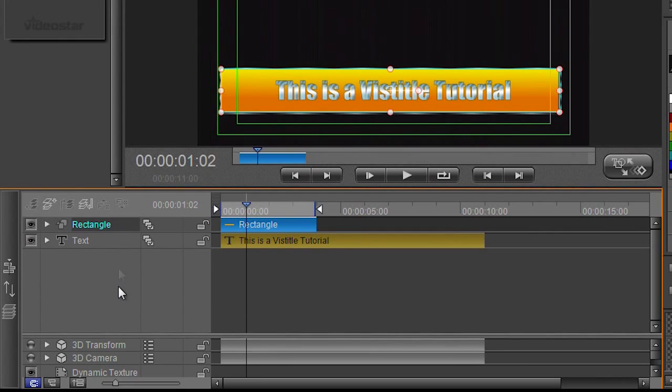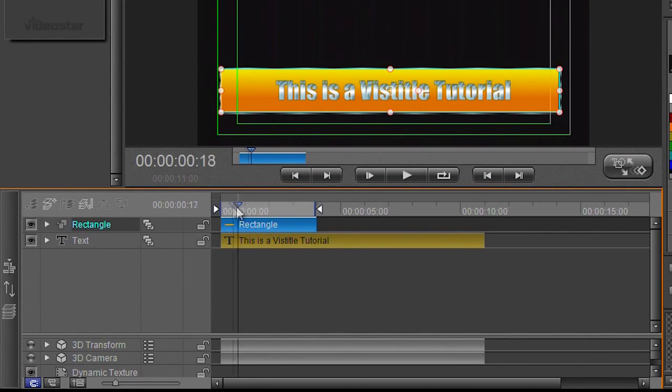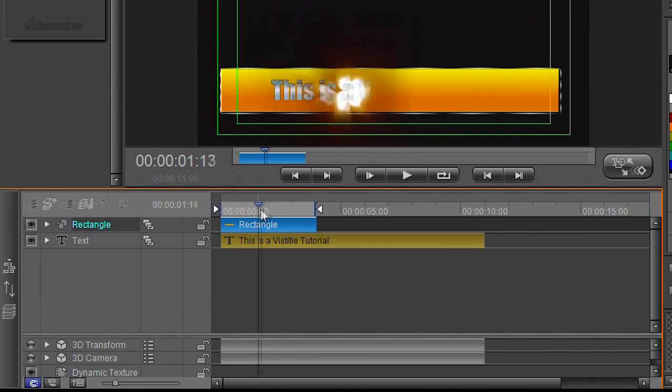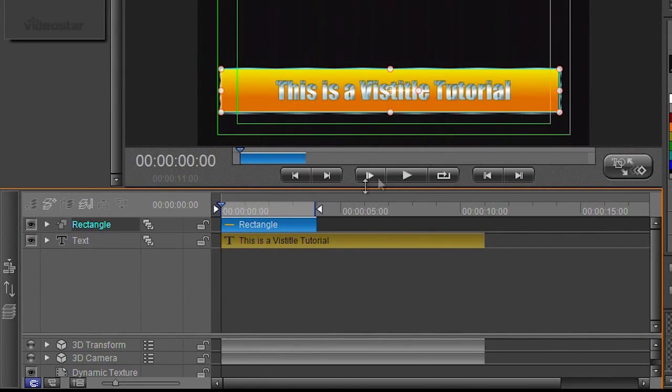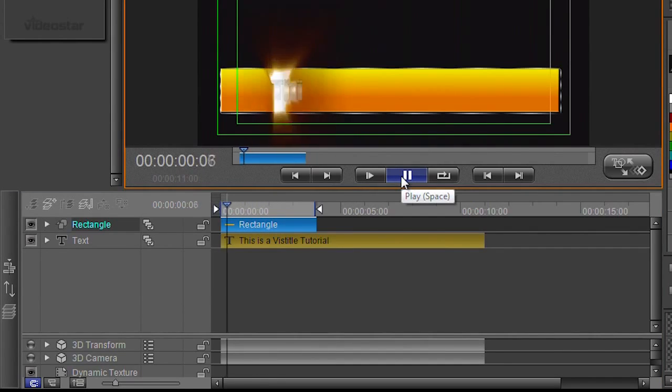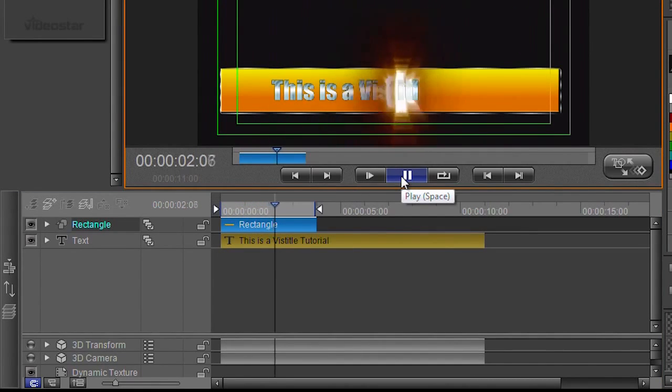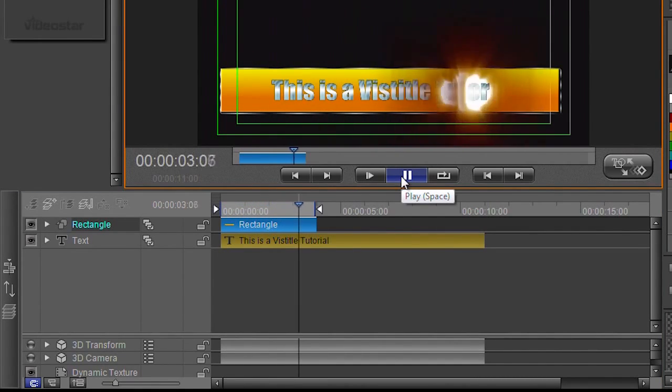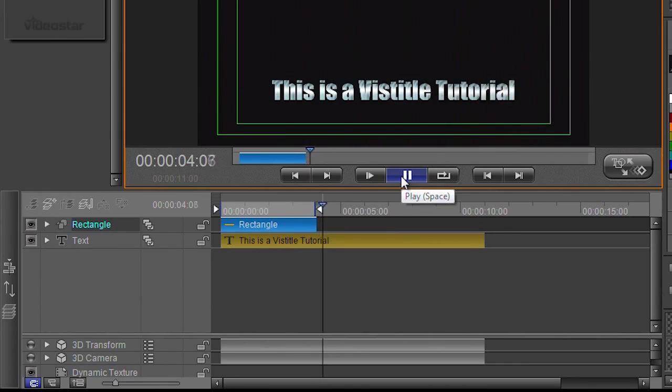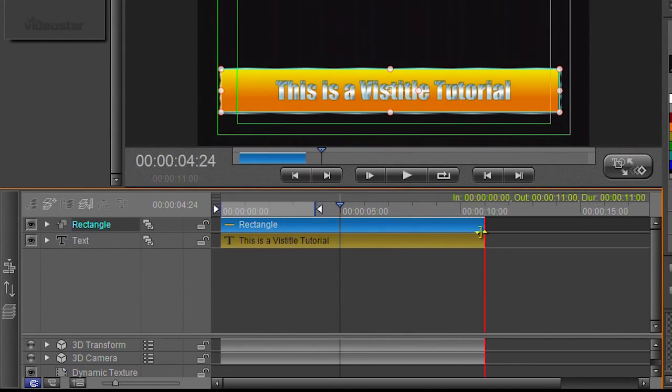You'll notice the rectangle only lasts a certain amount of time because I just dragged it and put it on there. So obviously you start playing it and then it disappears, so I probably want the rectangle to be dragged out and be a bit bigger.